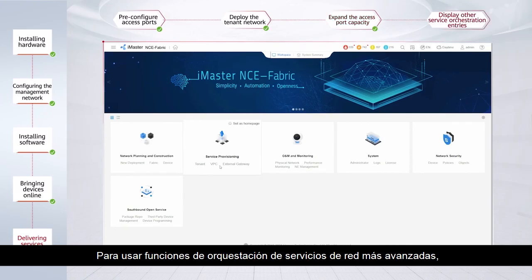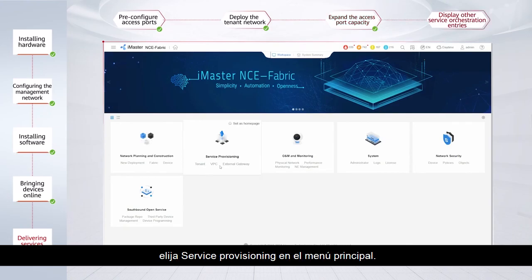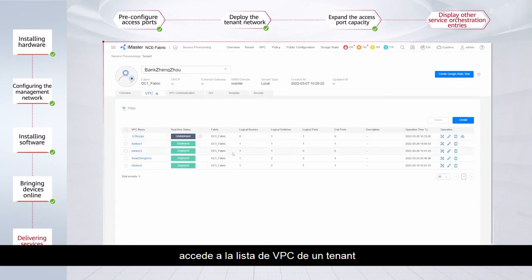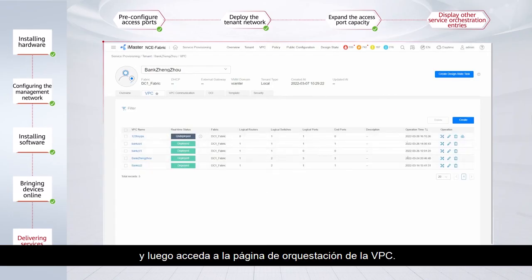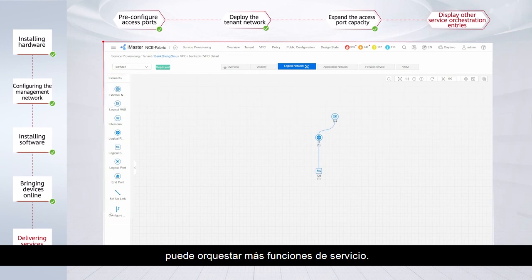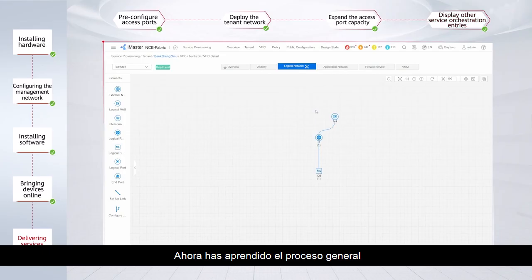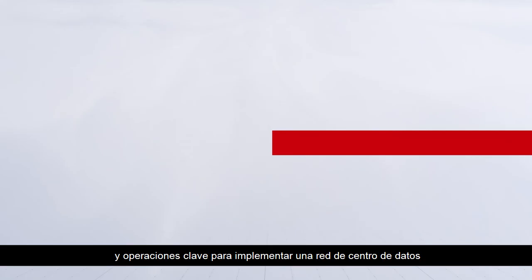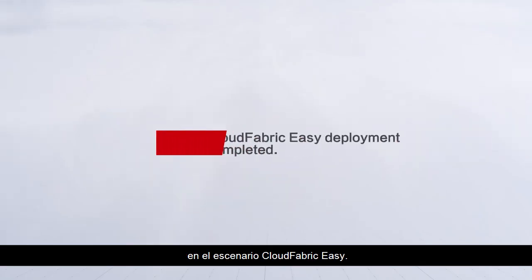To use more advanced network service orchestration functions, choose Service Provisioning from the main menu. For example, access the VPC list of a tenant and then access the orchestration page of the VPC. On the orchestration page, you can orchestrate more service functions. And there you go — you have now learned the overall process and key operations for deploying a data center network in the CloudFabric easy scenario.